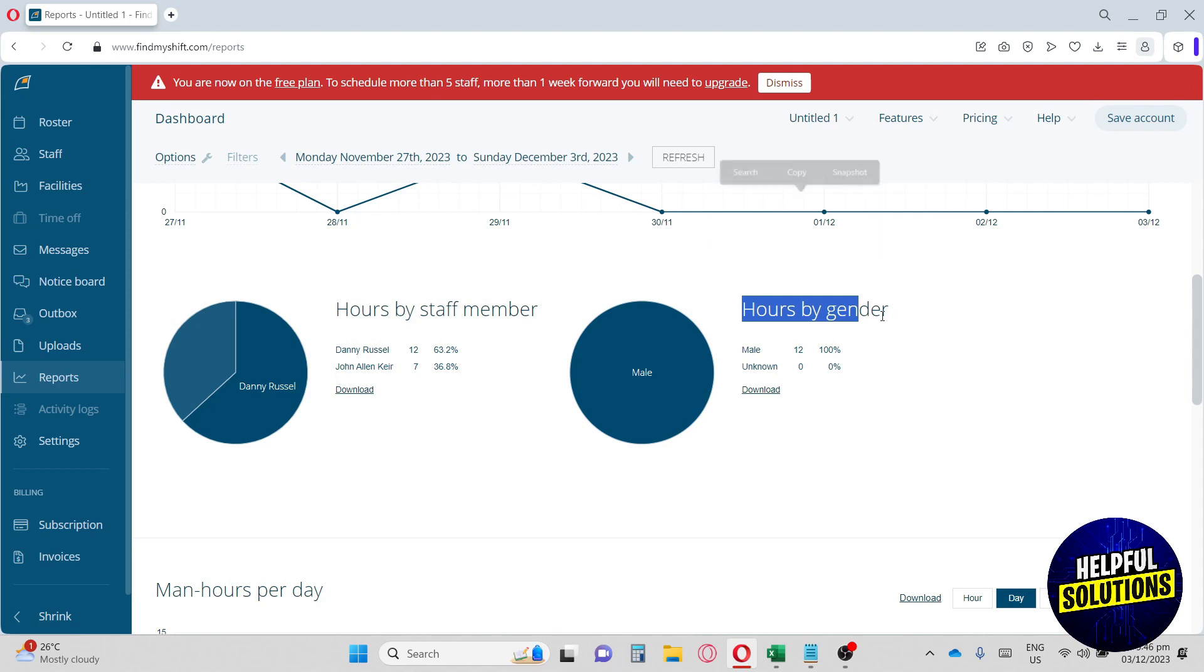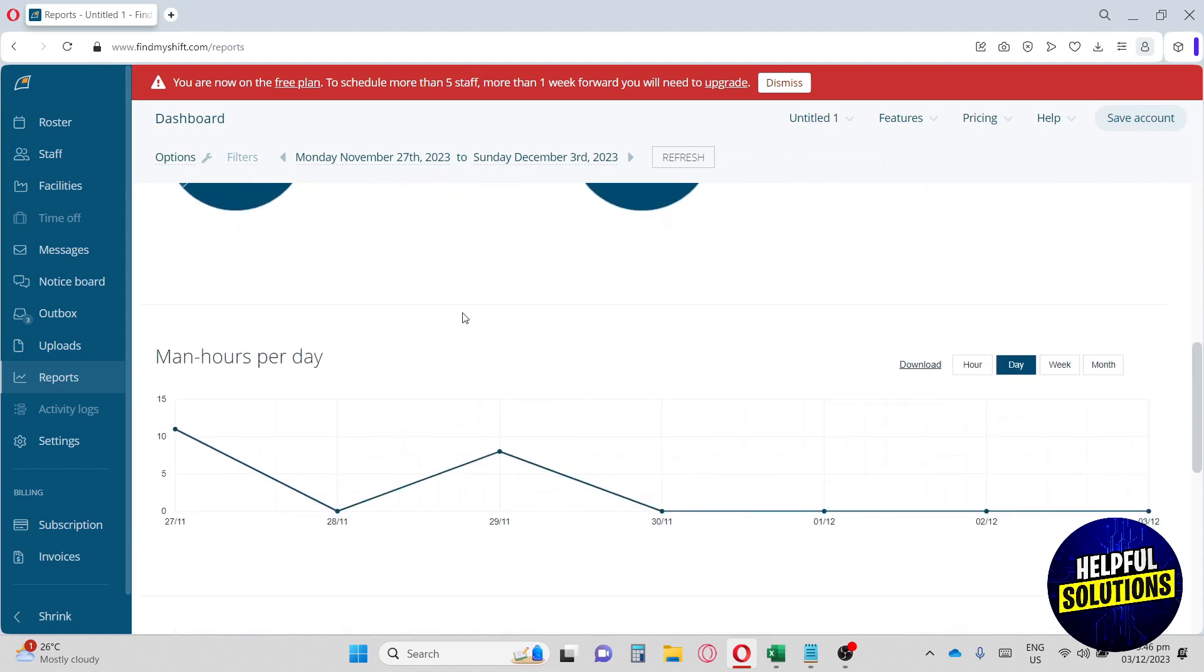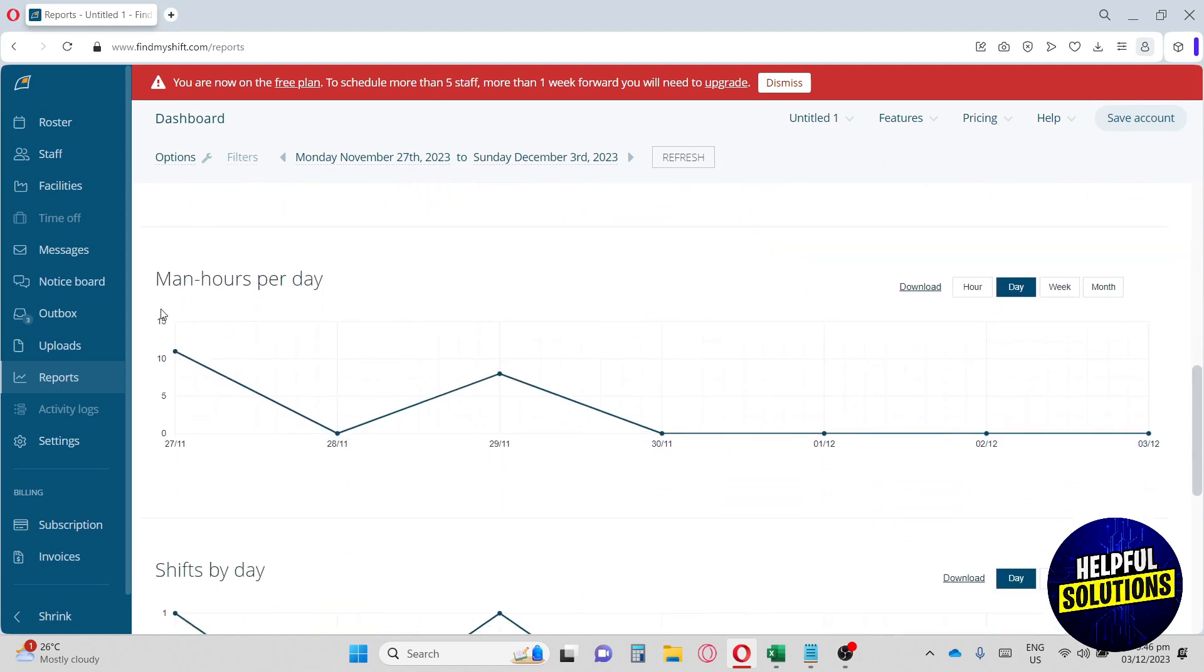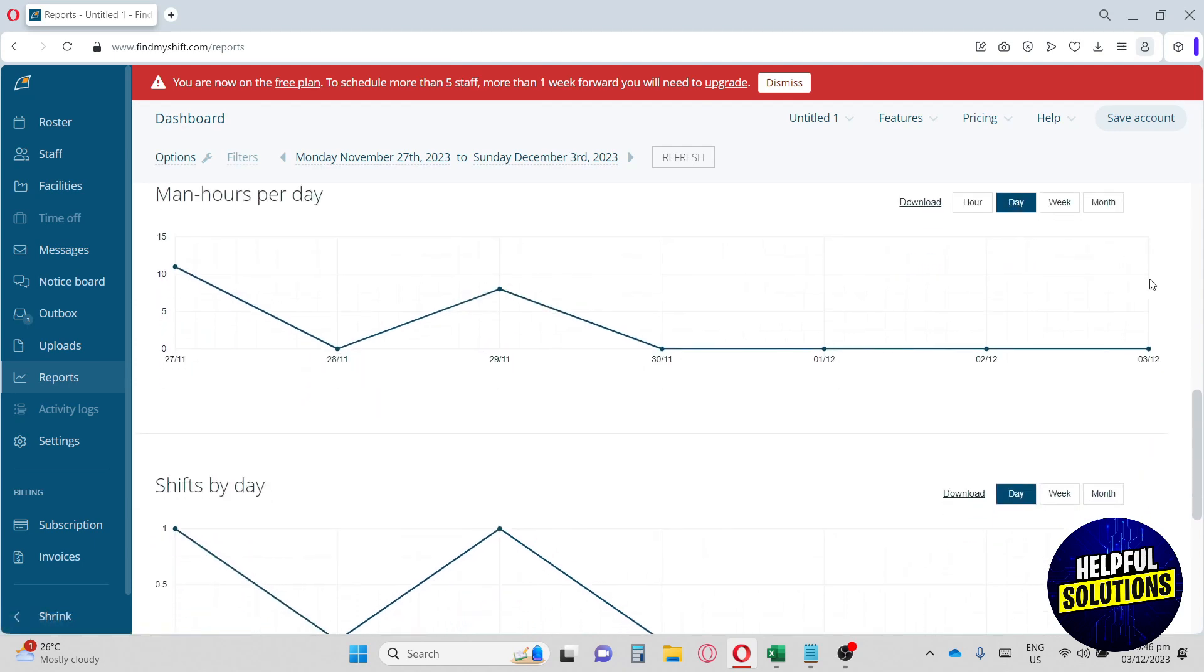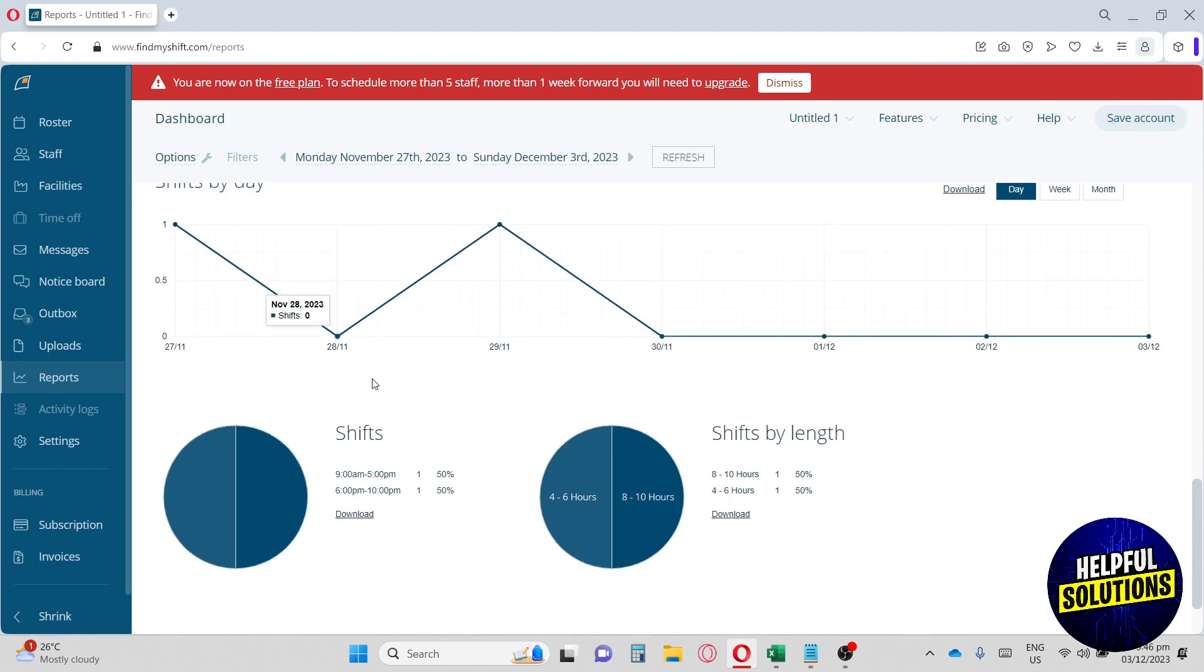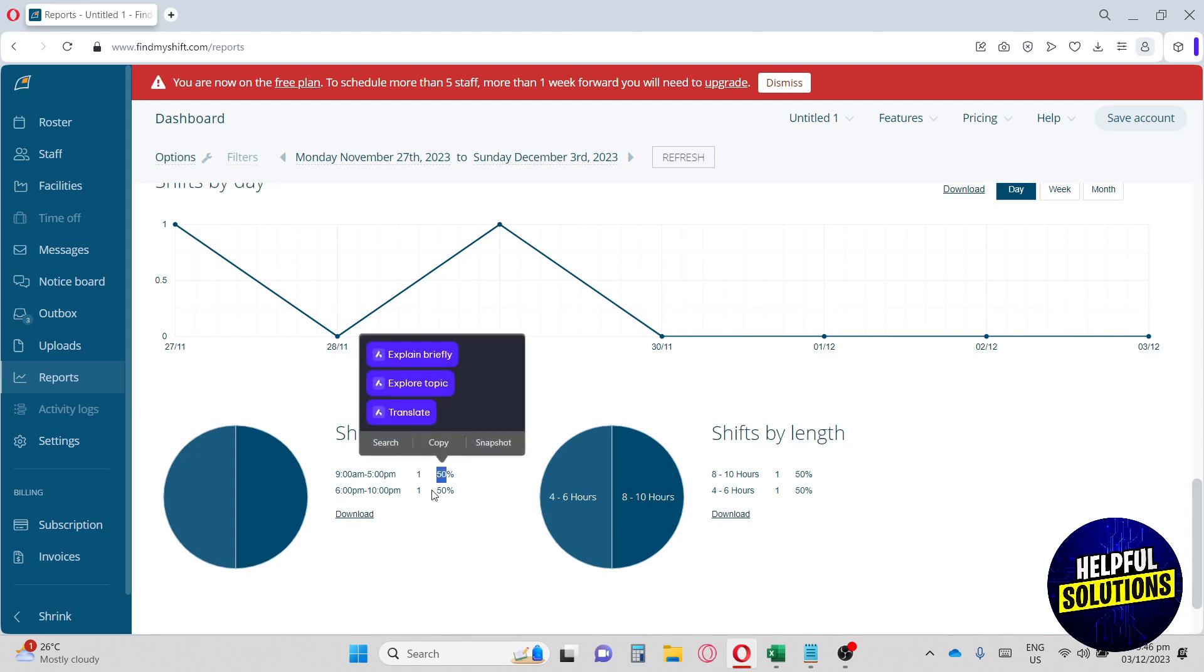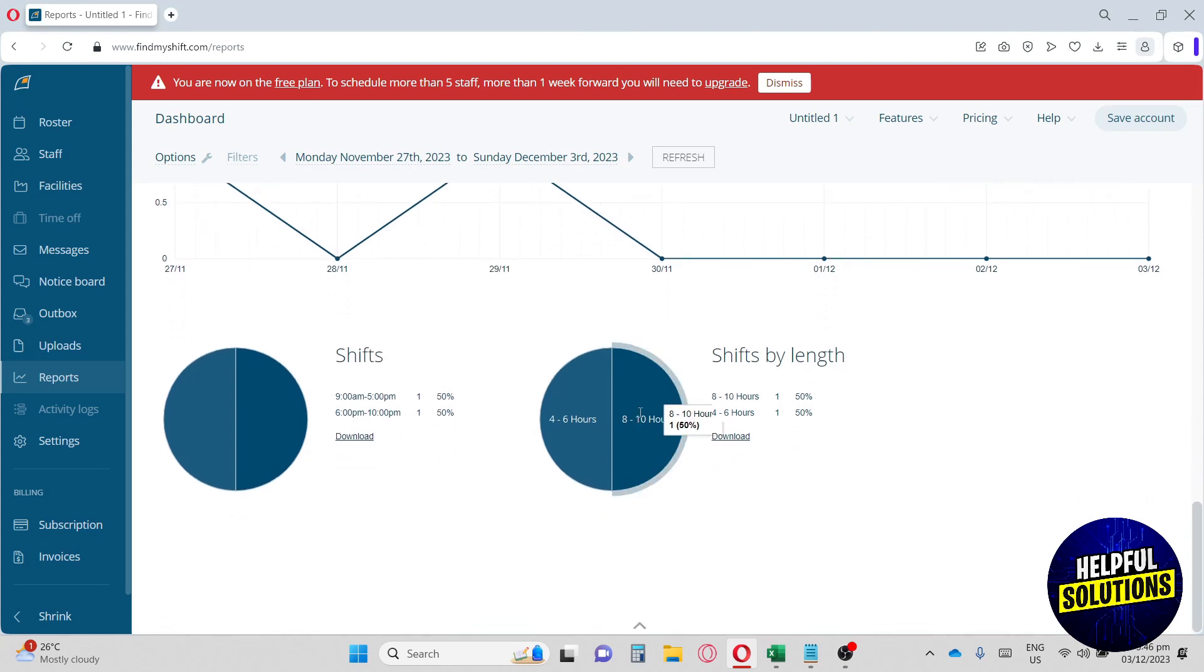Down below, we have Man Hours per Day—these are the total hours of each employee. Next up, we have Shift by Day. As you can see, this is a statistical record about your shifts. As I put earlier, I only added two shifts, so only two shifts are showing here. They are 50/50.